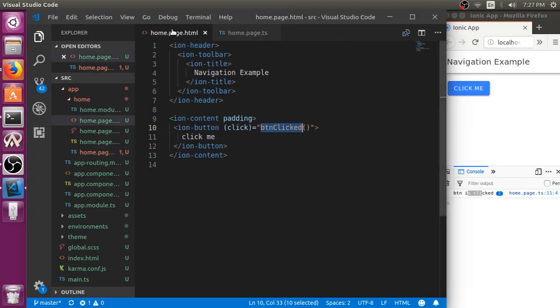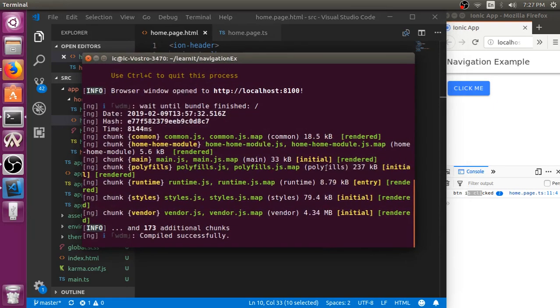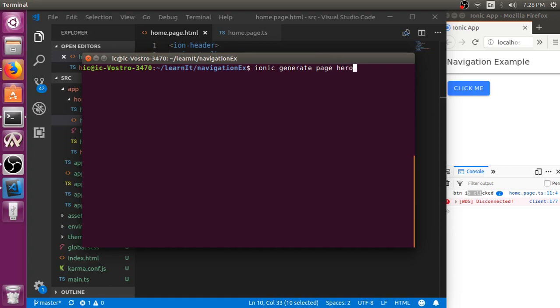Once when I click a button, we have to navigate to another page. For that, let me create another page using Ionic generate page with the name heroes.